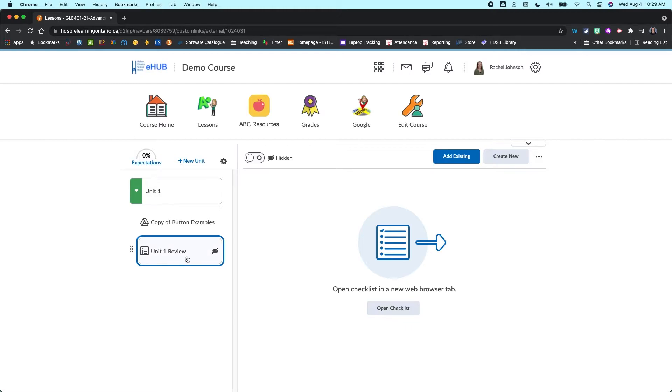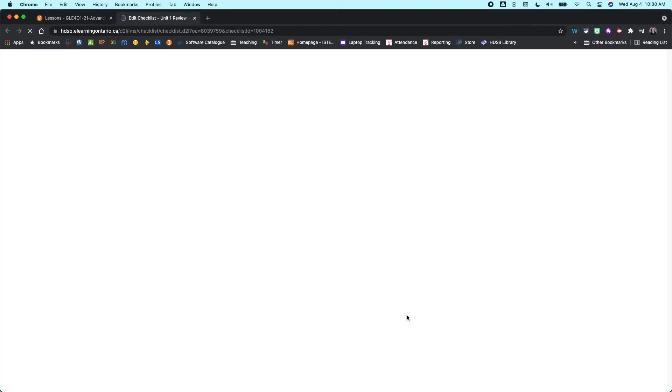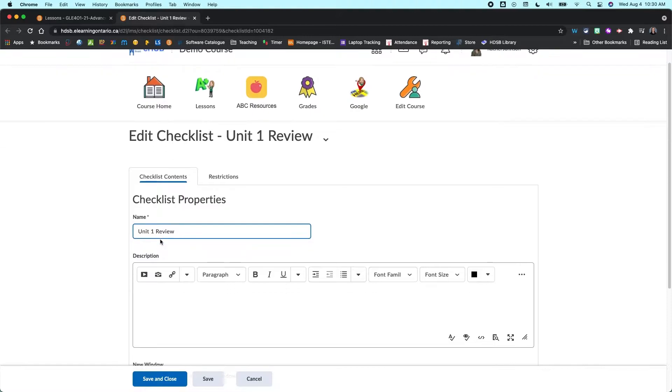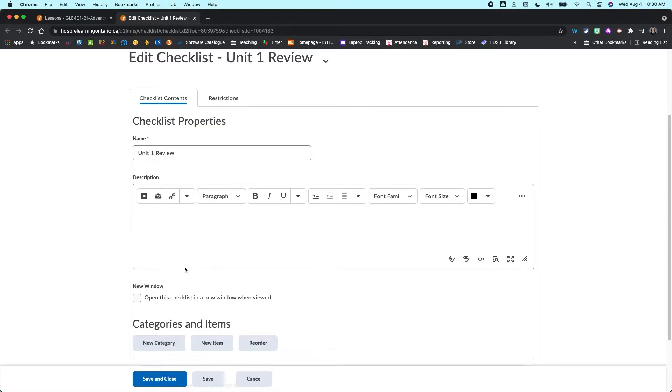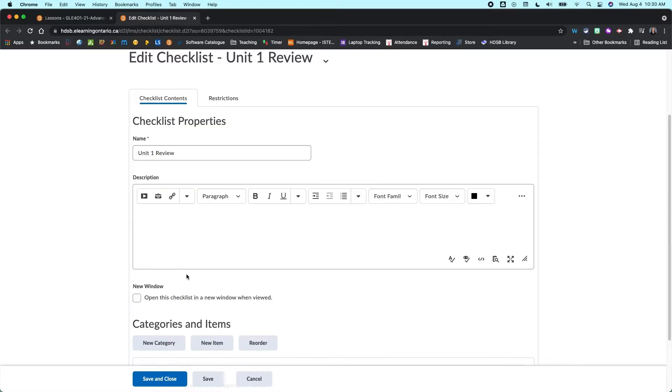So to get to this checklist I'm going to go open checklist. It's going to open that up in a new window for me. And then I can start really editing here.